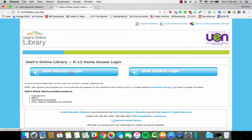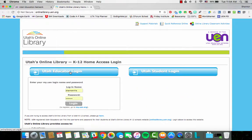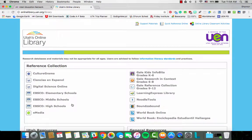I'm going to go ahead and click on Utah Educator login, use my MyUEN login, and that will get me in.